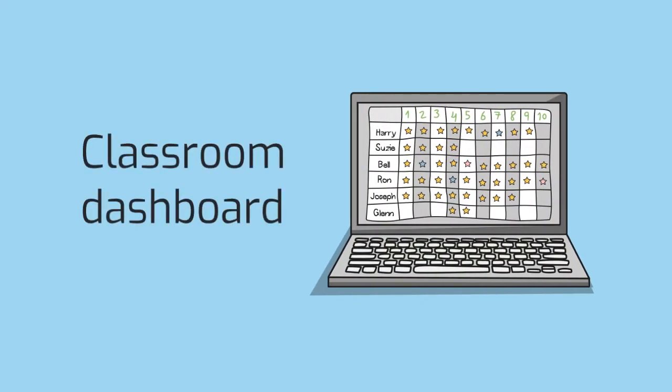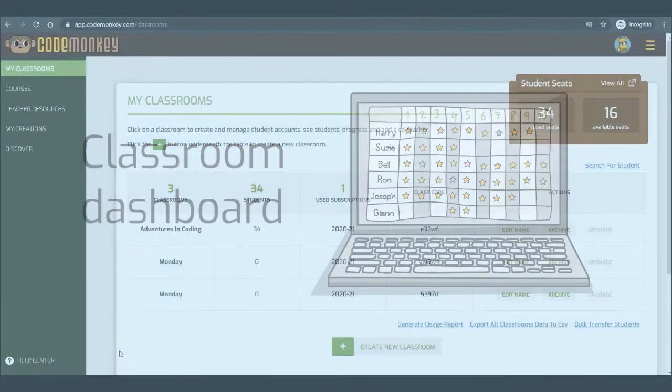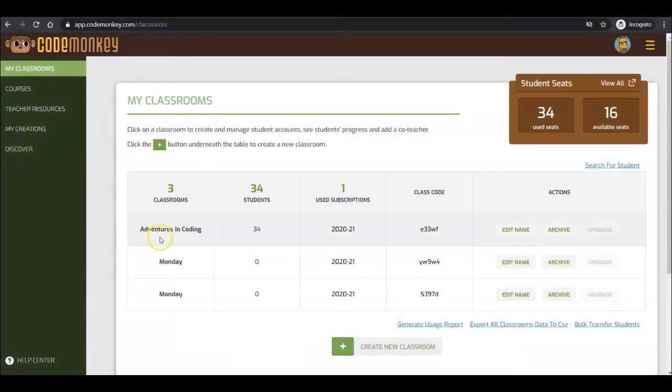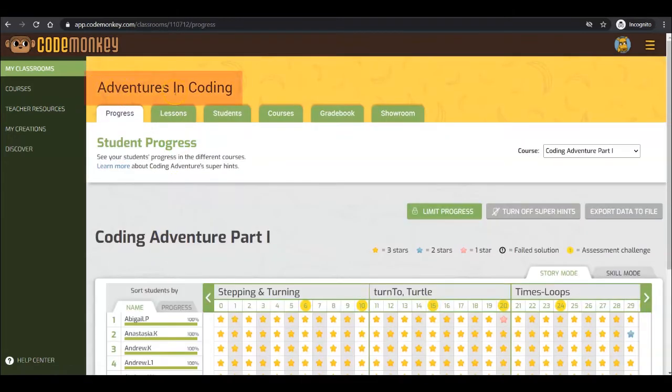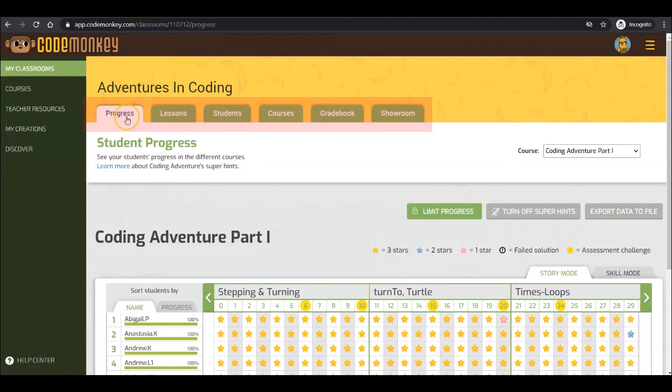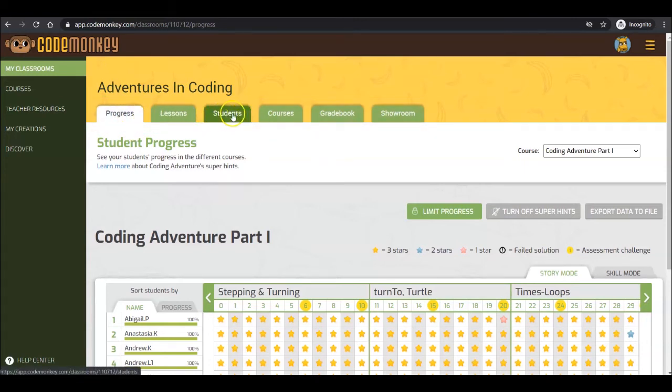Let's take a look at a classroom's dashboard. To do so, click on one of your classrooms from the My Classrooms page. You will see the name of your classroom on top, as well as six tabs going across the page: progress, lessons, students, courses, gradebook, and showroom.